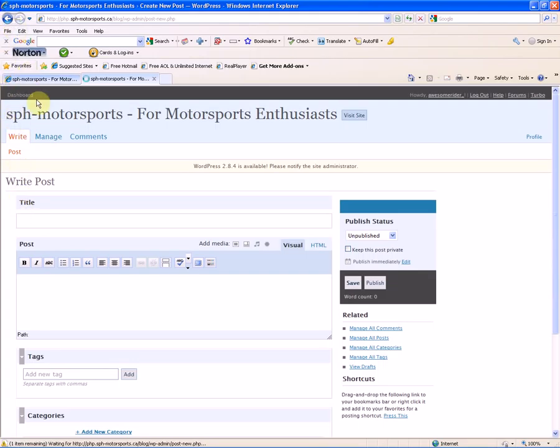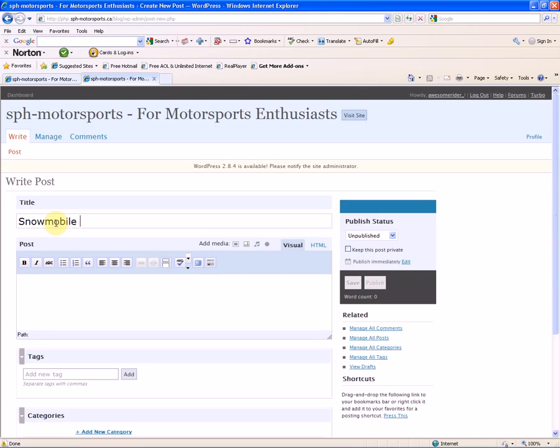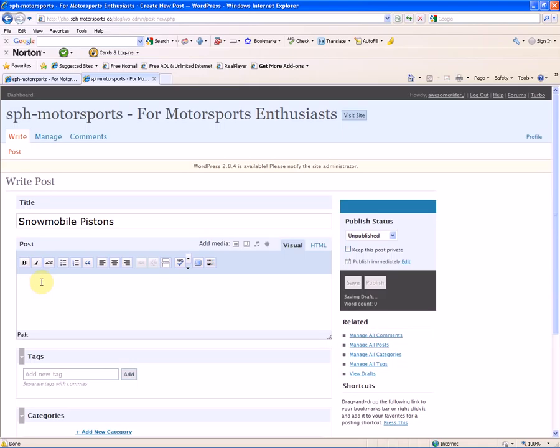Now we're ready to write our blog comments, so we're going to enter a title here. Then we're going to enter information in our blog.